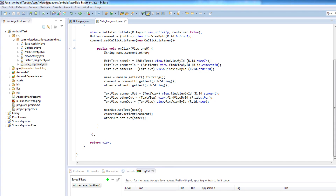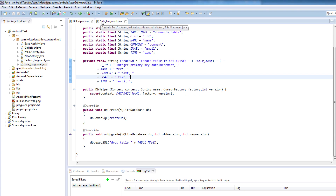Welcome to your 13th Android tutorial. Today we're continuing the database, and we're now going to get our values and actually start inserting records into the database. Inserting records is actually quite simple once we've got the database all set up and going.